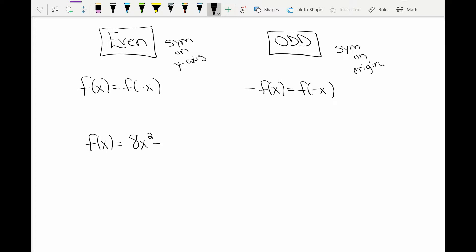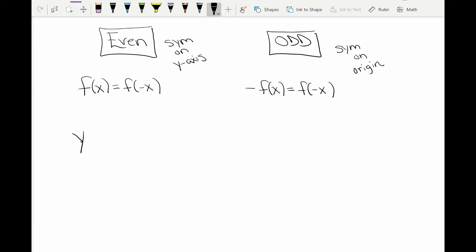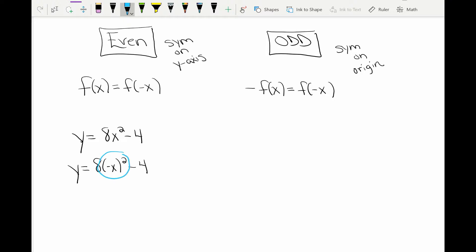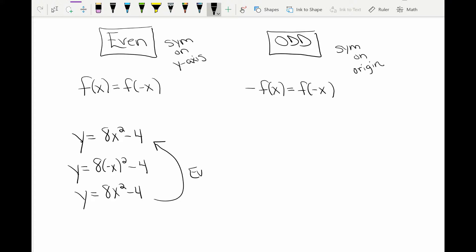Let's look at the function f(x) = 8x² - 4. I'm going to replace f(x) with y, so y = 8x² - 4. To check for even, I take all the x's and replace them with negative x. Negative x squared becomes positive, so I get 8x² - 4, which is the same as the original.